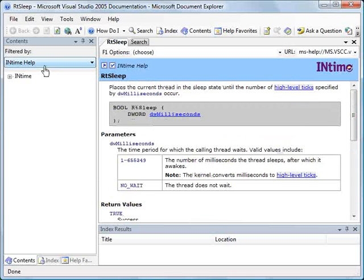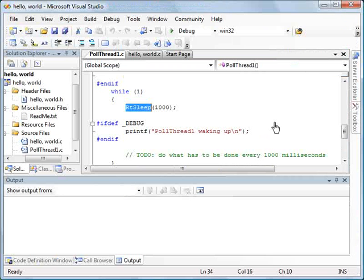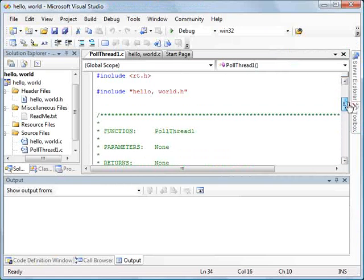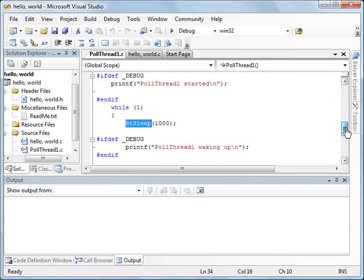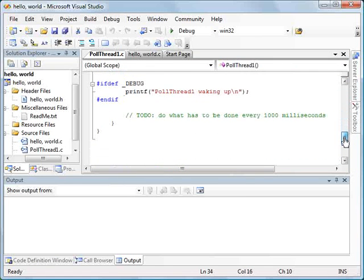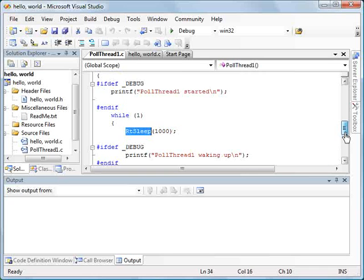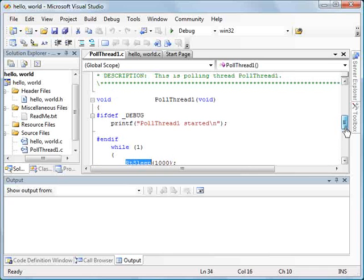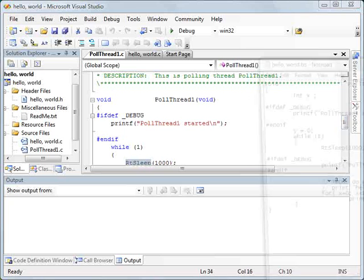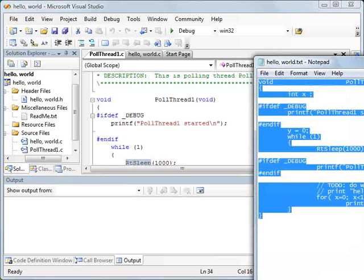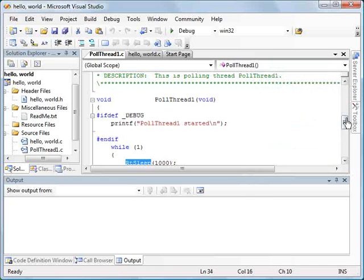We can filter for INtime help so that, for example, if we were searching on the printf or something like that, we could get the INtime specific version of printf and not the Microsoft specific because there is a full ANSI C library provided with the INtime software development kit. So rather than type all this in by hand, I've got a file over here that I'm going to copy and paste over this.